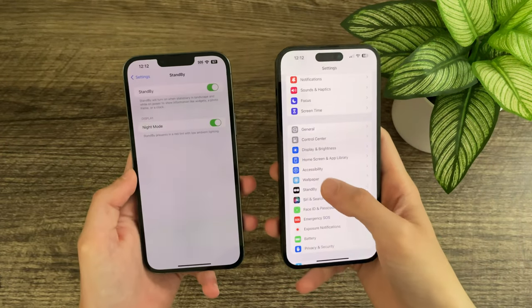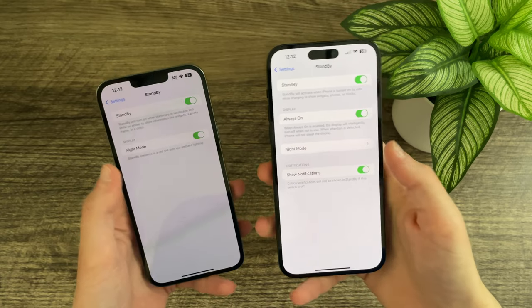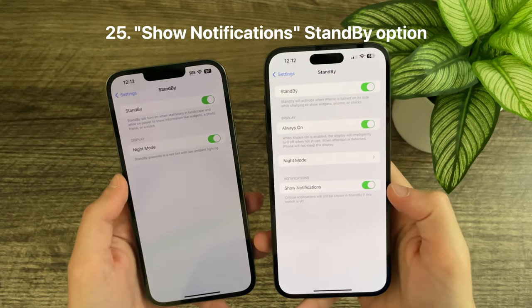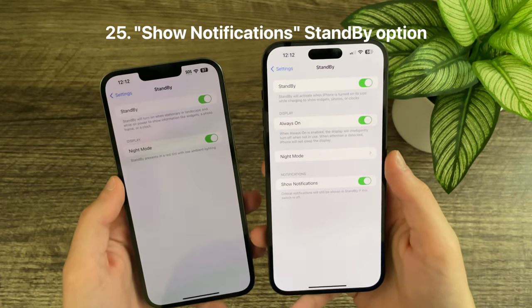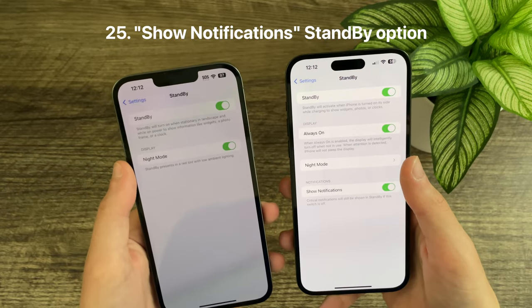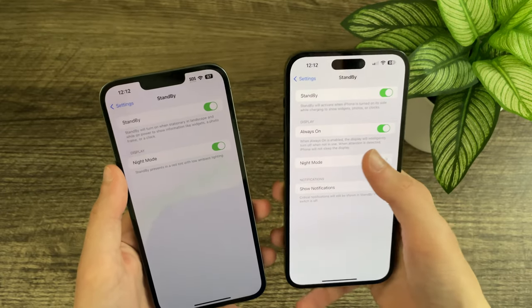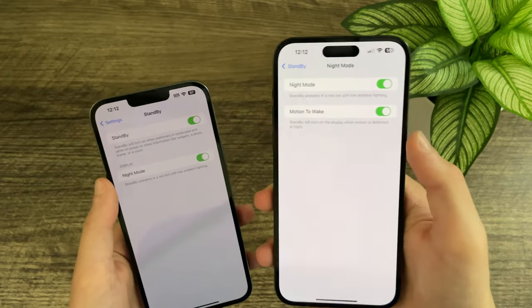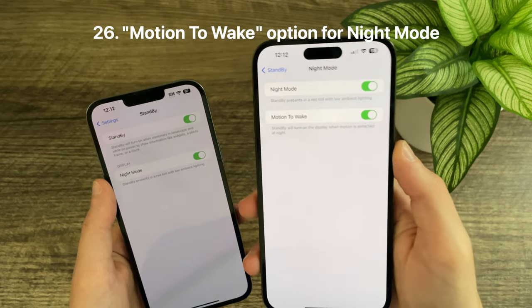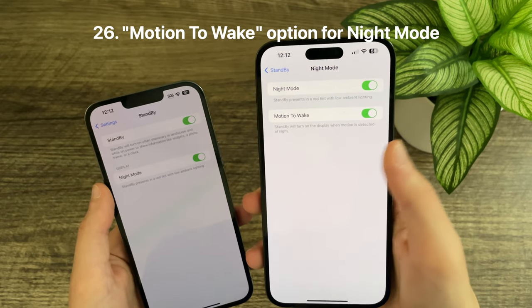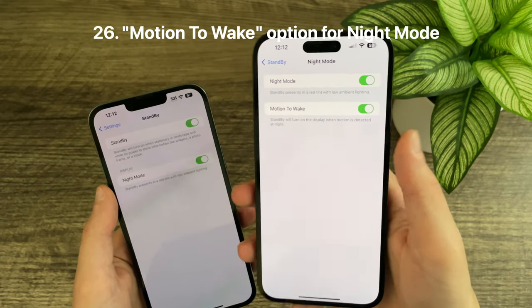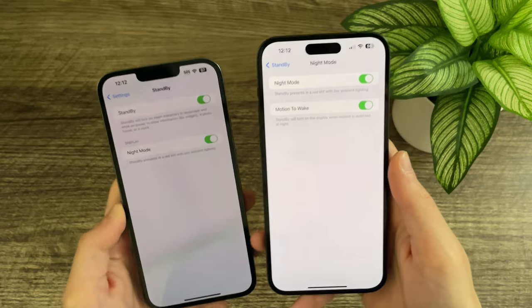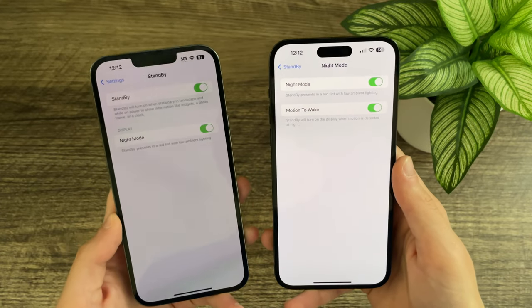The Standby settings have been updated. You now have the option to show notifications while in Standby. Night mode has also been updated with a separate menu and a new 'motion awake' option — when motion is detected by your iPhone, it will turn on the display, which will be really helpful to many.